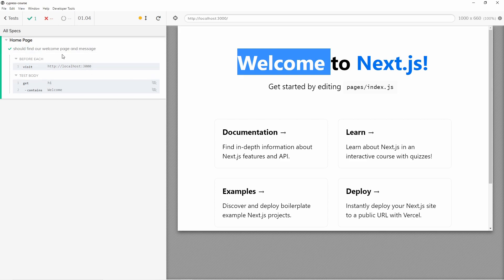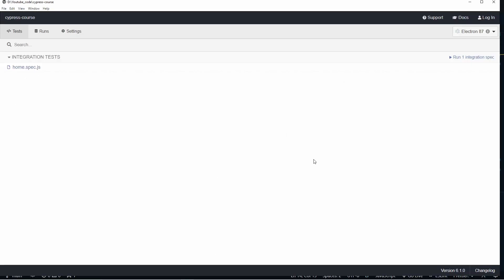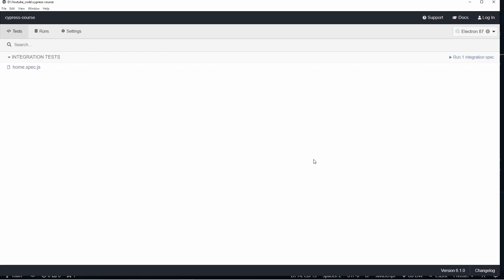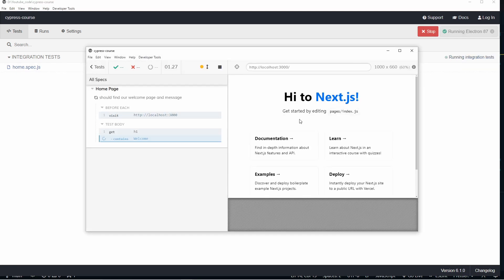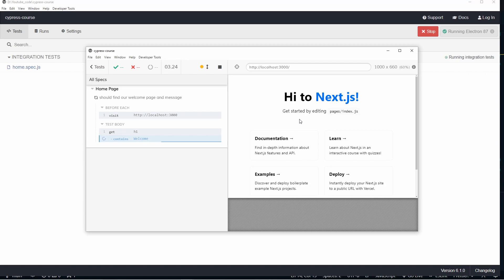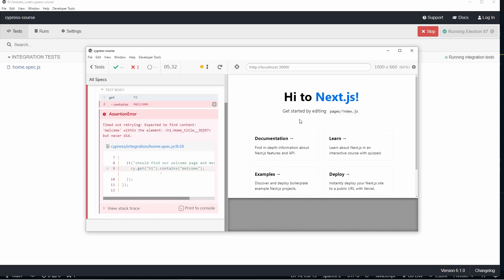Now let's go back and quickly make a change to our Next.js app, then rerun this test to make sure it fails if 'welcome' is not present. I've made a change and just called it 'hi' instead of 'welcome'. Let's run our integration test again — and now we find that it fails. As you can see: timed out retrying, expected to find content 'welcome' within this element but never did. We know exactly that this element did not contain 'welcome', which is correct.